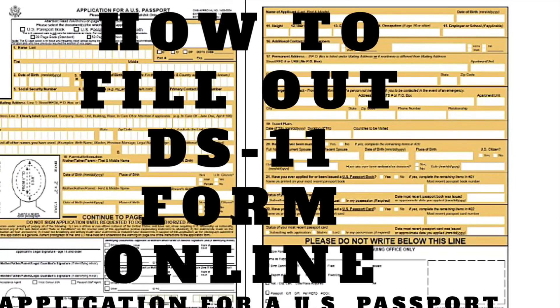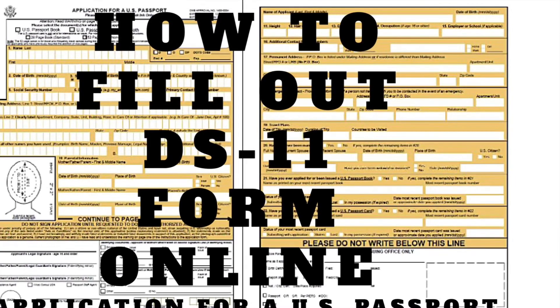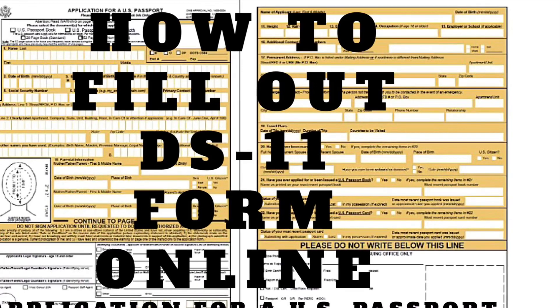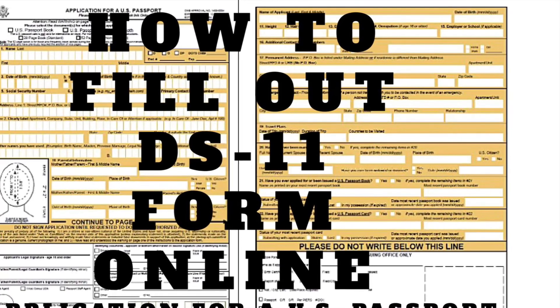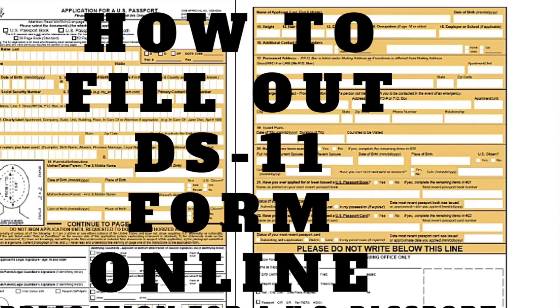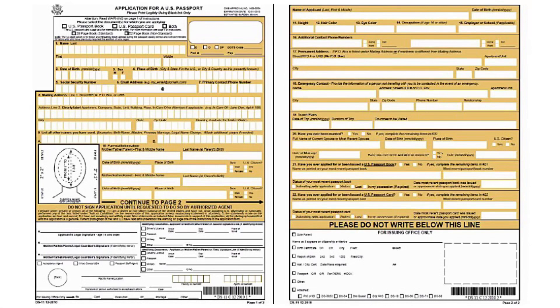All of the information you enter in the form filler will be compiled on the DS-11 form. You must print the form and take it to a passport agency. You're not able to submit the form online. You must apply in person.